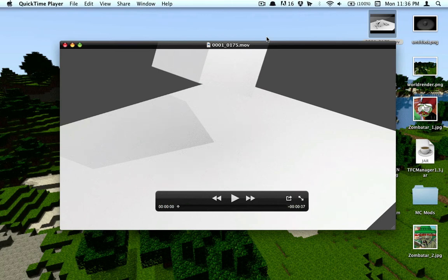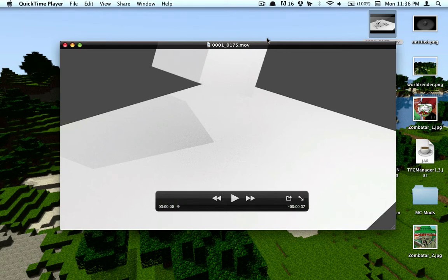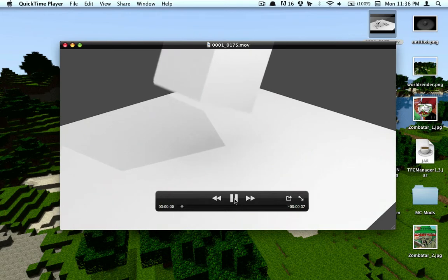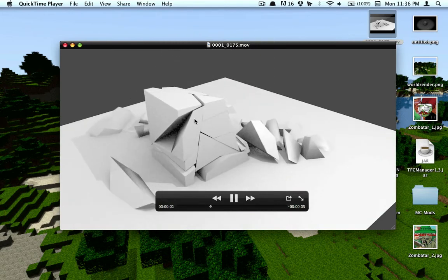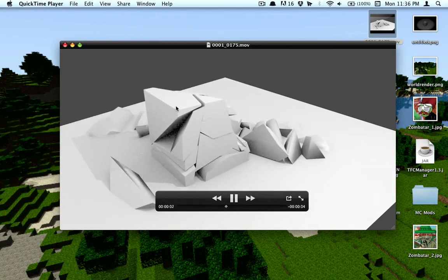Hi, I'm back with another Blender tutorial. I know I haven't made one in a while, but now I'm making one on Voronoi shattering. So this is what Voronoi shattering is. It's basically where it shatters into 3D chunks.